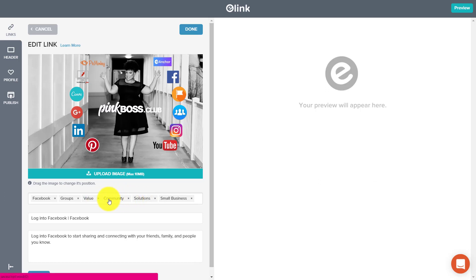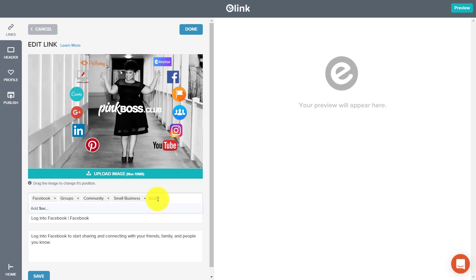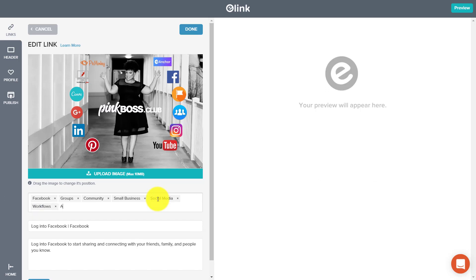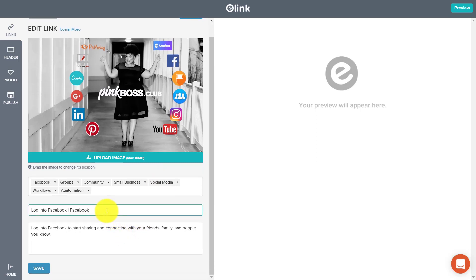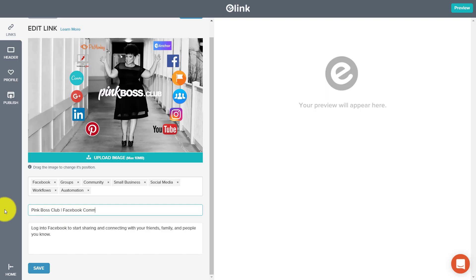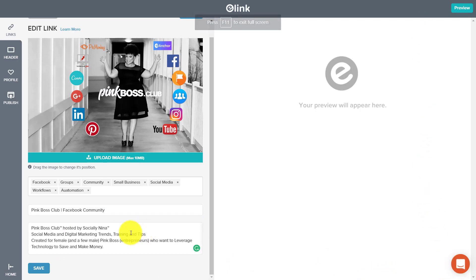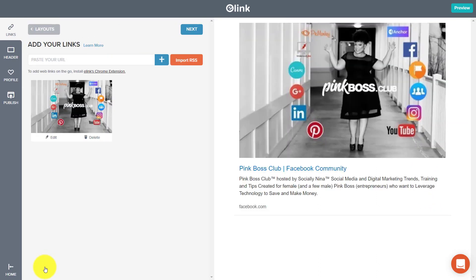Value community solutions, just because that's what I do. And let's say small business. Actually, let's remove these. Small business. And let's just say social media, workflows automation. Right? Okay. And let's delete this and see what it says. Title: Pink boss club. Let's do Facebook community. And I'm gonna copy and paste what I have about the pink boss club here. Okay, so I'm gonna go ahead and save this. And you'll see that it's already starting on the right hand side.